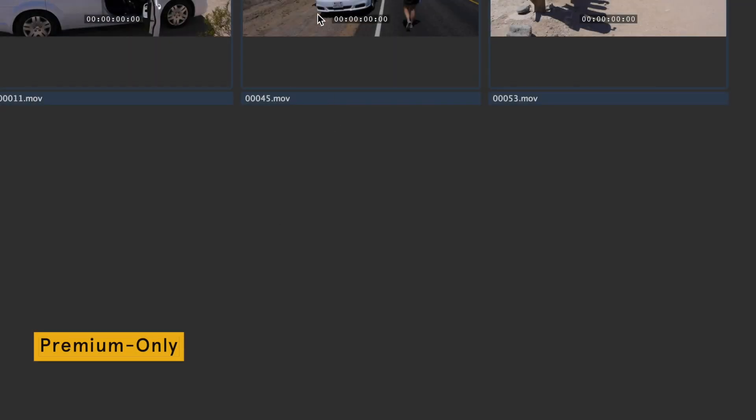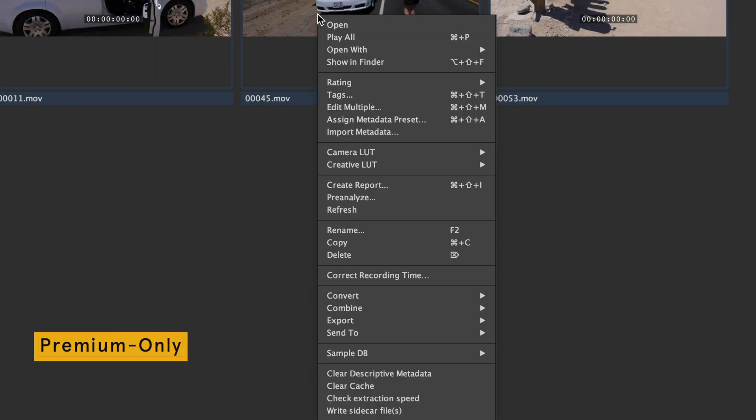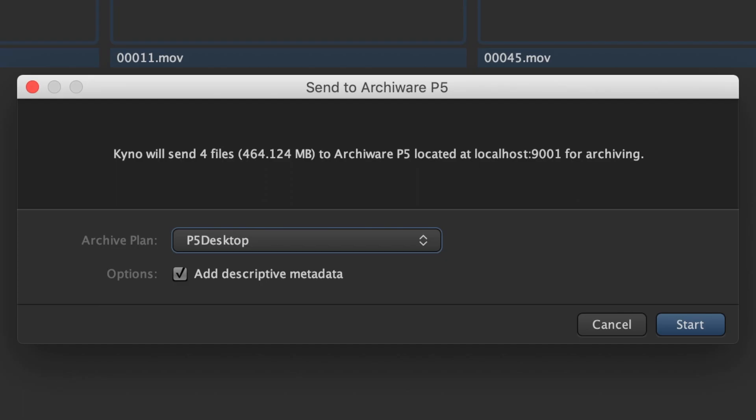Send files or folders to a tape, cloud or disk archive using Kaino's seamless AkiWeb P5 integration.